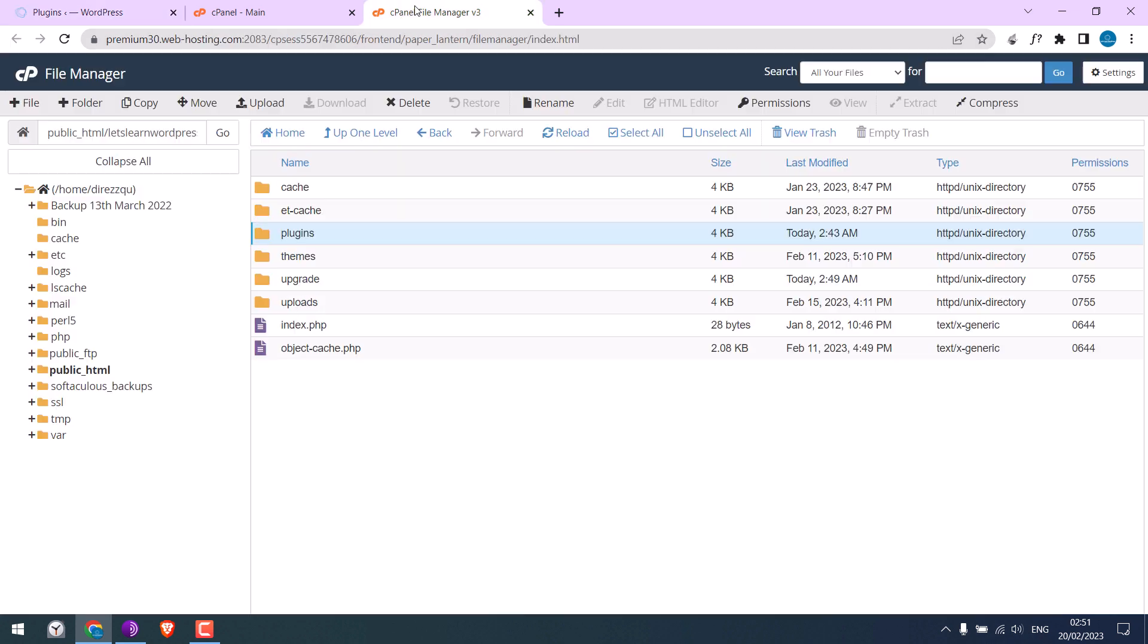The same issue arises if there is no plugin folder. Let me delete the plugin folder to demonstrate this.